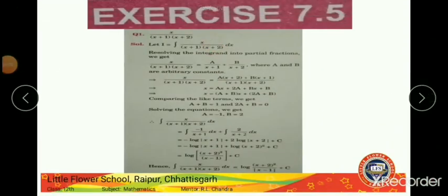Today, I will explain Exercise 7.5. See question number 1. We have to integrate x upon (x+1)(x+2). Let I be equal to the integration of x upon (x+1)(x+2). It is not possible to integrate directly. To integrate it, we have to change it into partial fractions. We have to change this part into partial fractions.